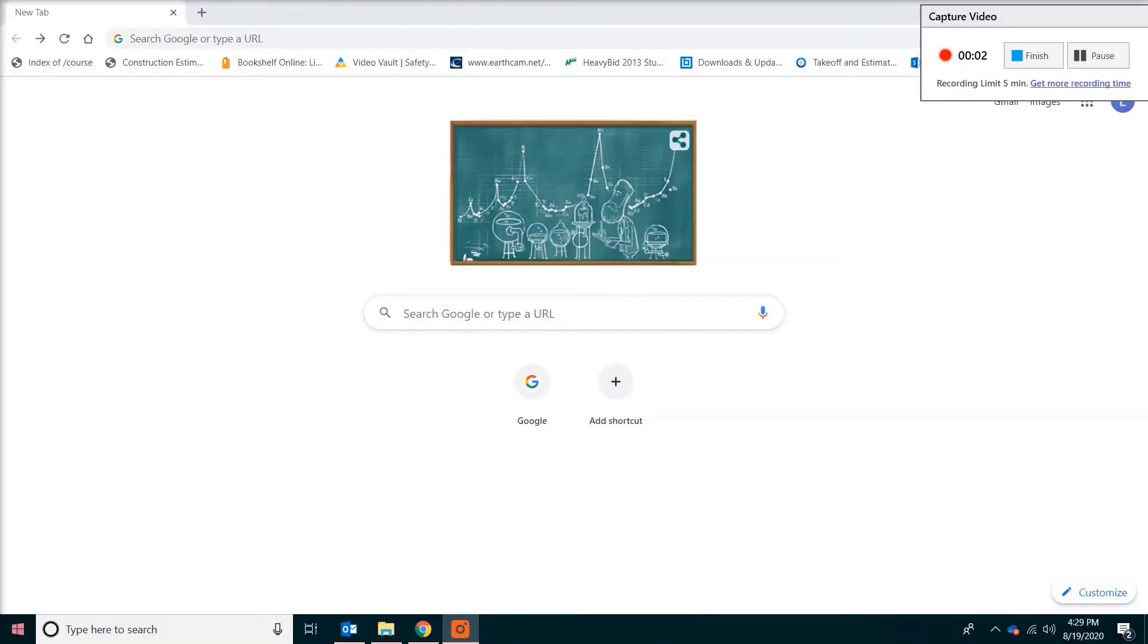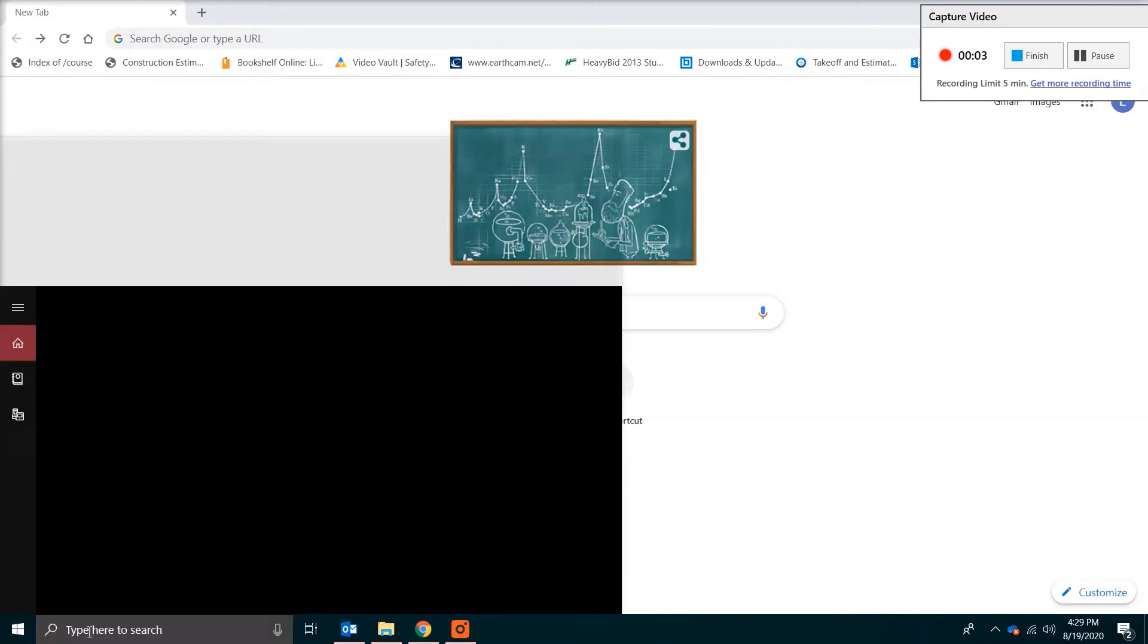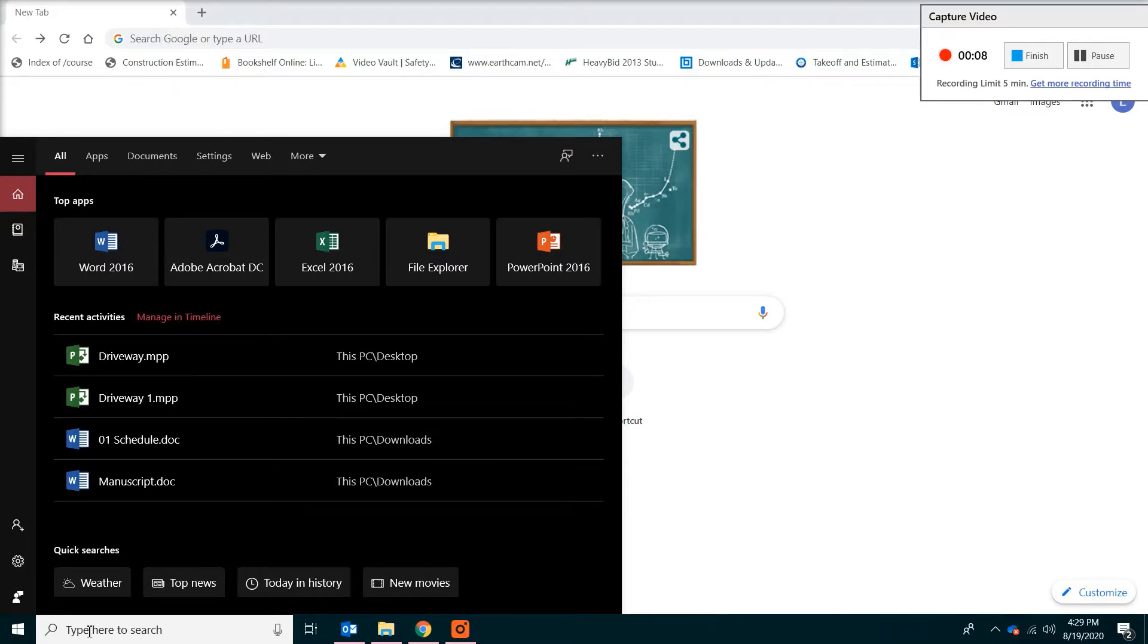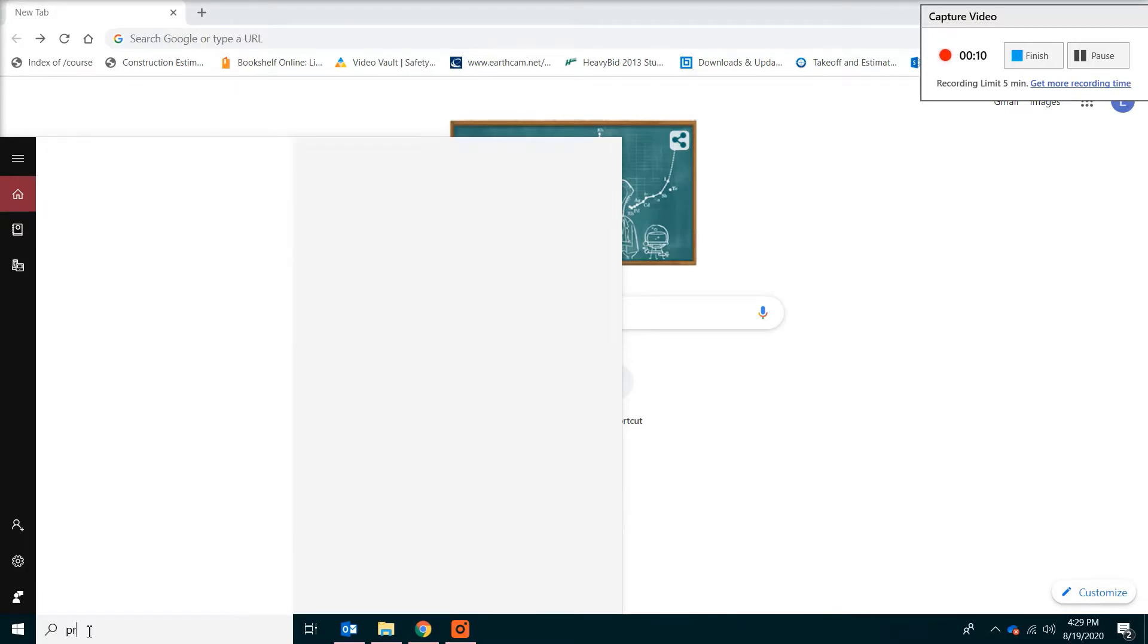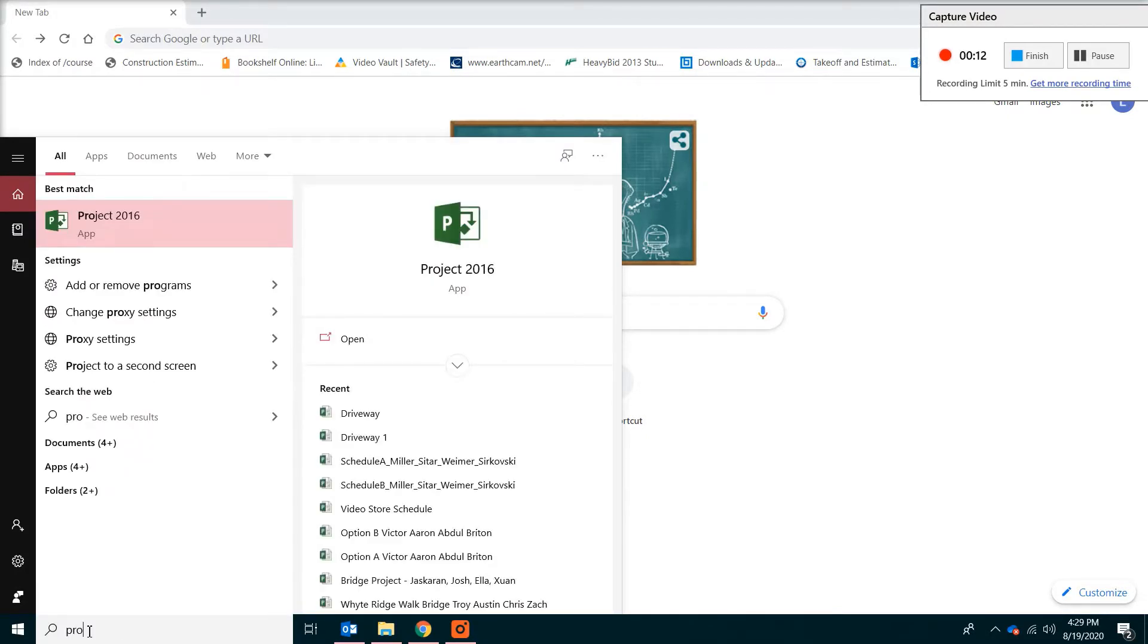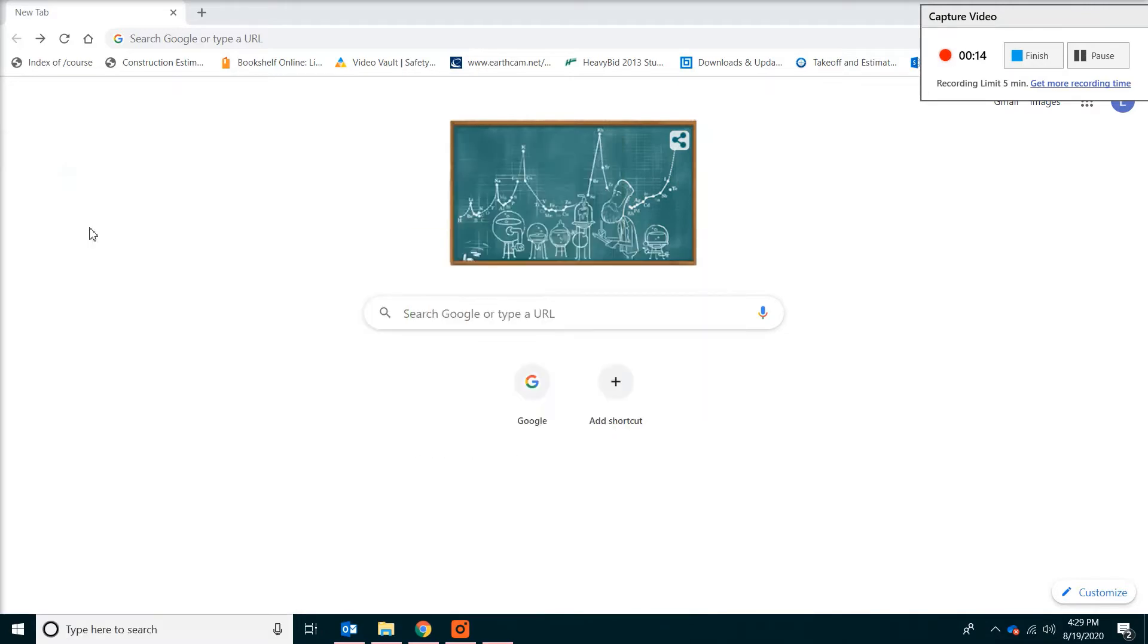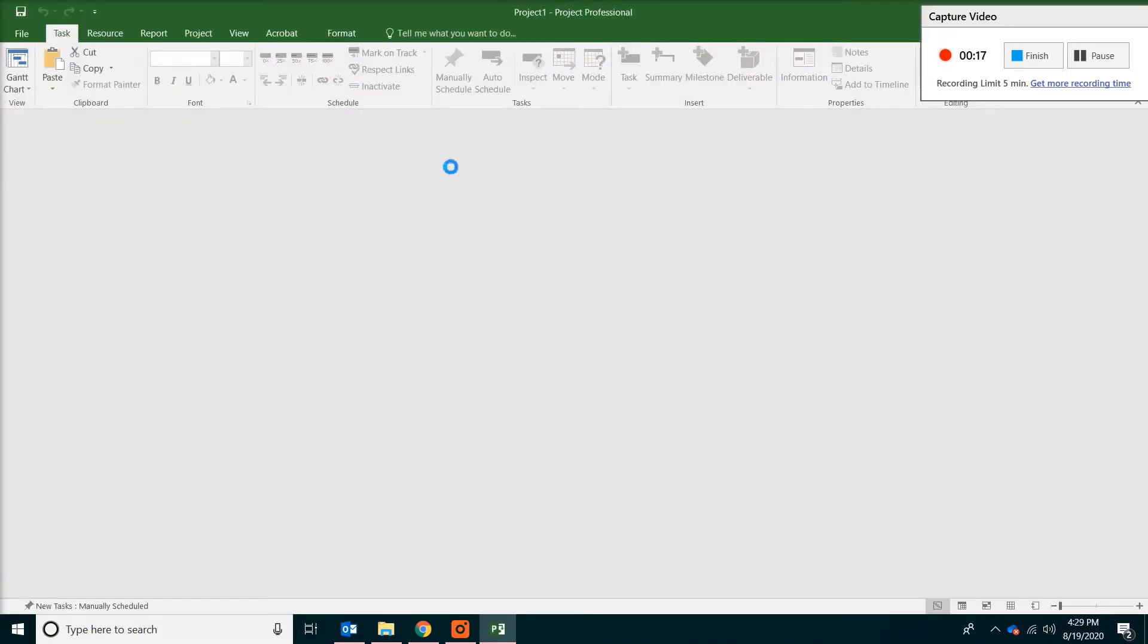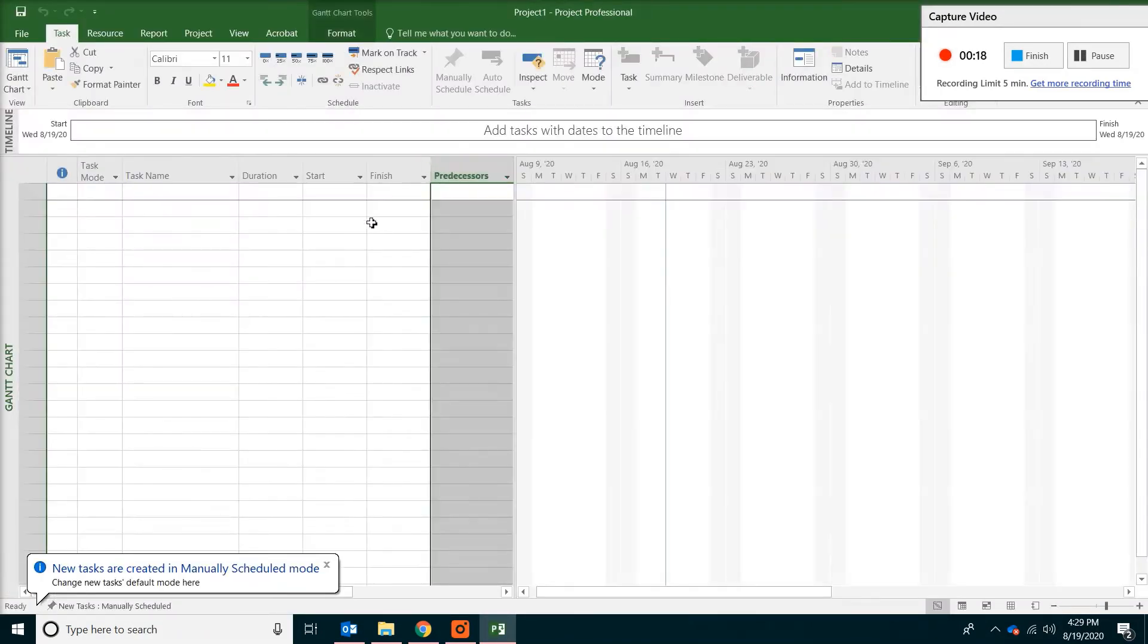Hello, today we are going to make a baseline schedule using Microsoft Project. The first thing you do is go to the lower left corner and then type project.